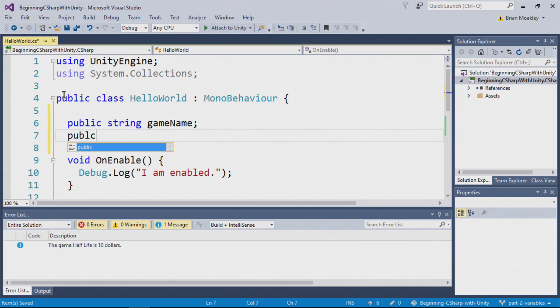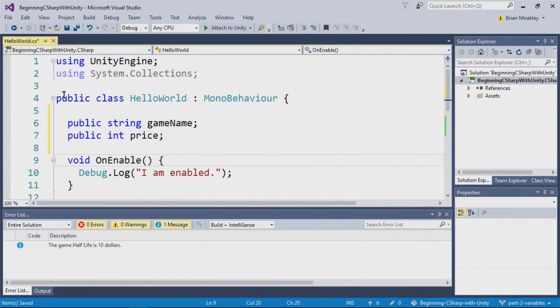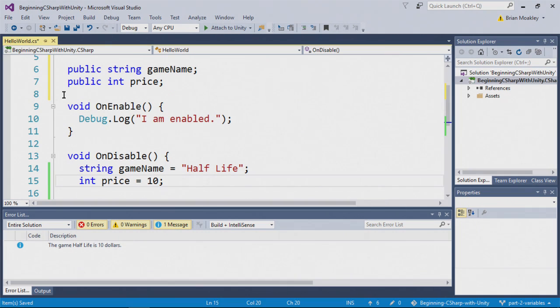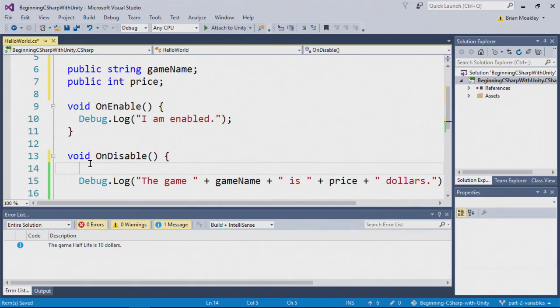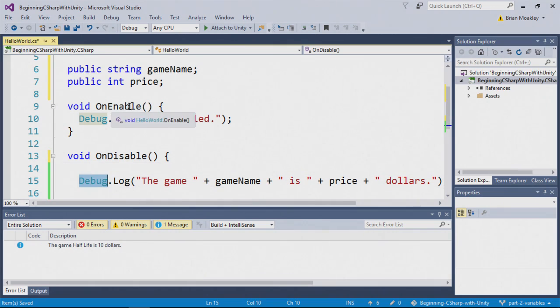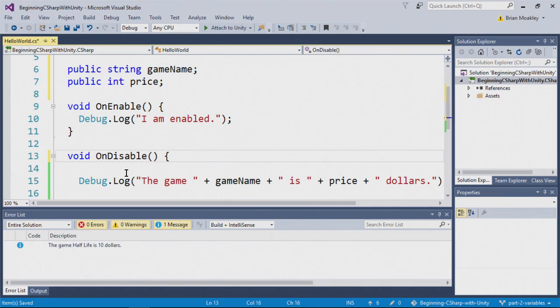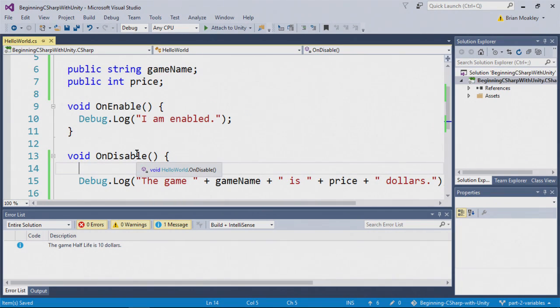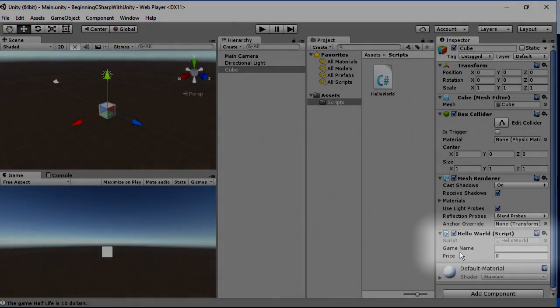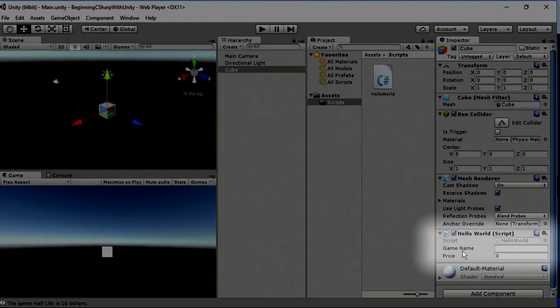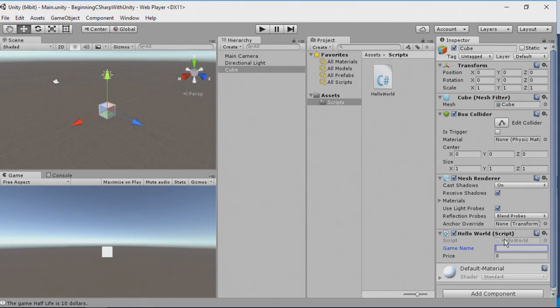I'm going to type public and then string and game name like so. And I'm going to type public int and we'll put price. Now I'm going to scroll back down here and delete these variables. So instead of using the variables that were declared in on disable, we're going to be using these variables over here. Now I'm going to save this and I'm going to switch back to Unity. Here we are. And if you look down over here, you'll notice that we now have a game name field and we have a price field.